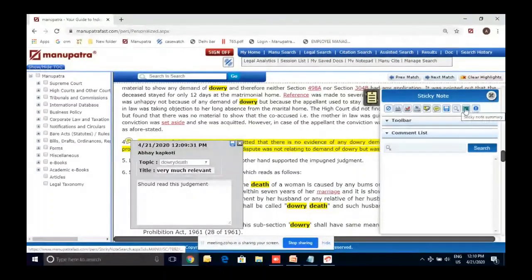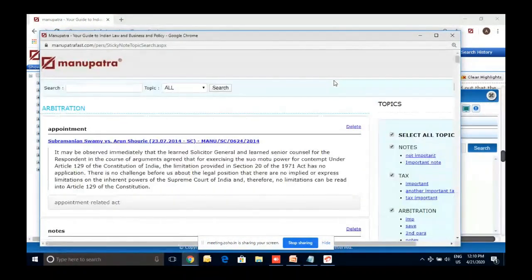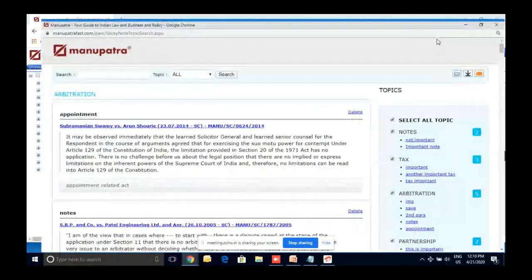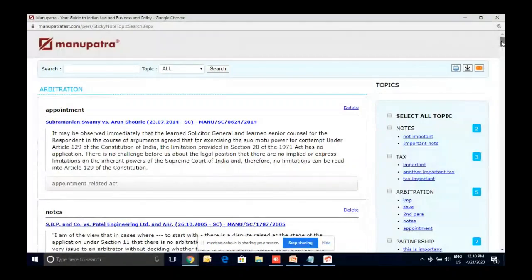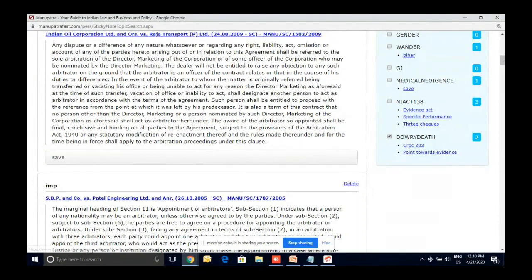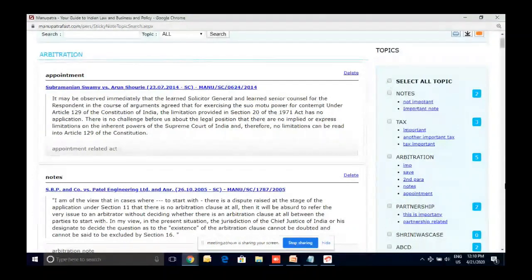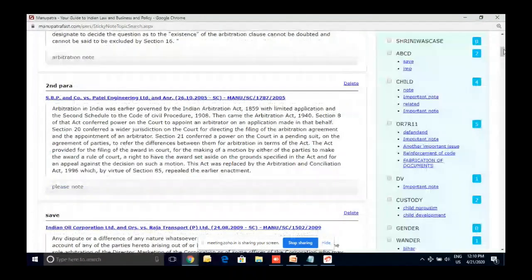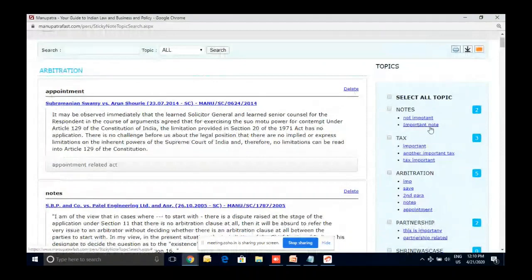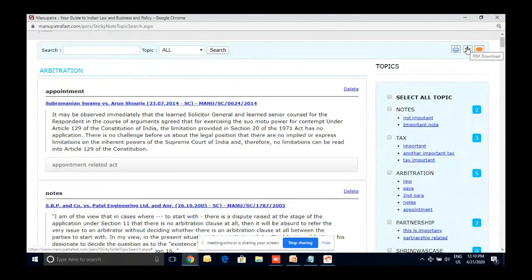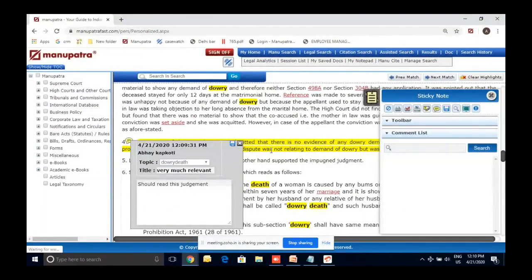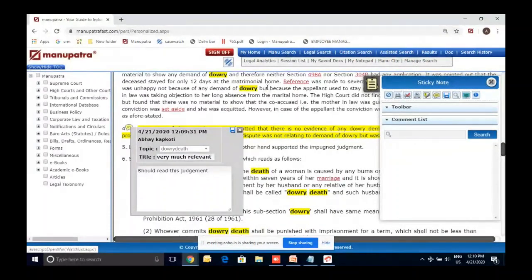Once sticky notes are saved, you can access the 'Sticky Note Summary' option, select your topic folder (for example 'dowry debt'), and all the notes you created will be automatically available there. You can take a printout or save for later. So the three saving options are: sticky notes in a judgment, saving to notepad, and saving the judgment in a folder — all allowing you to review and organize your research later.